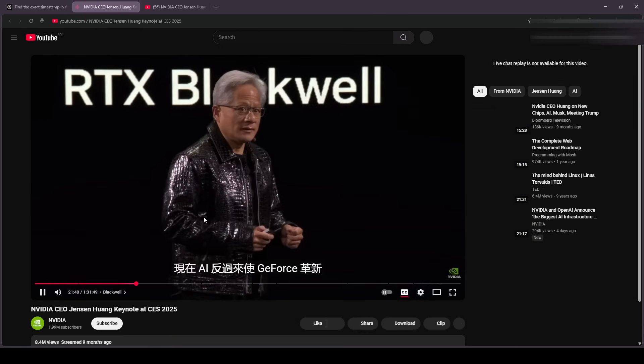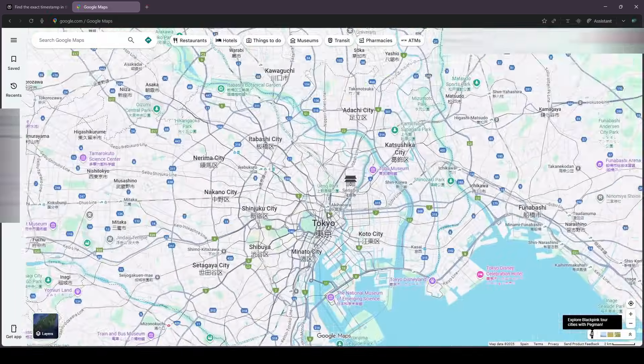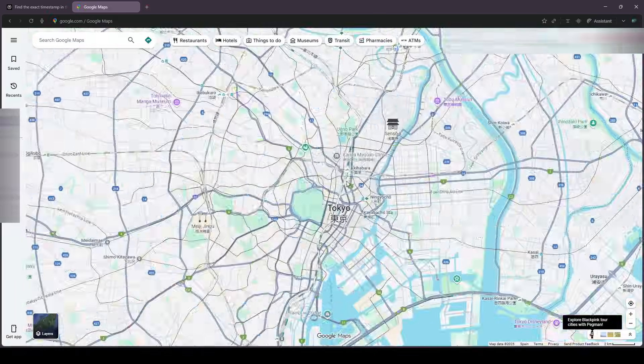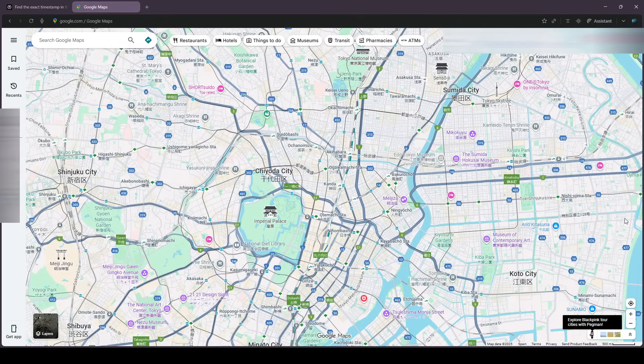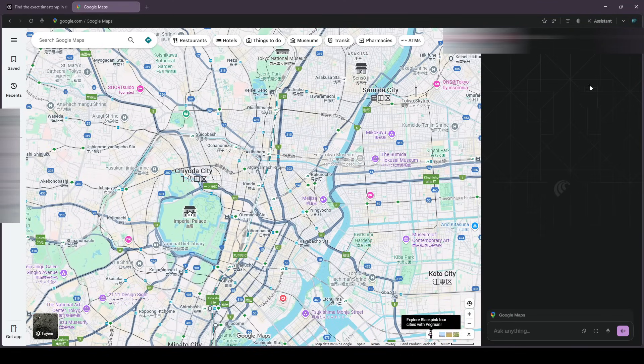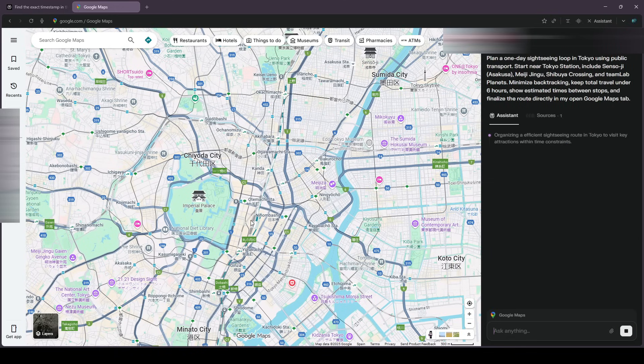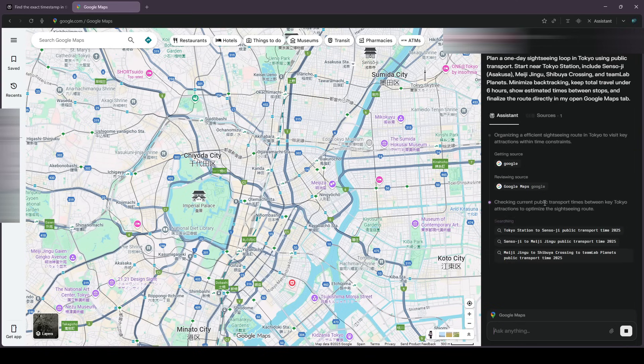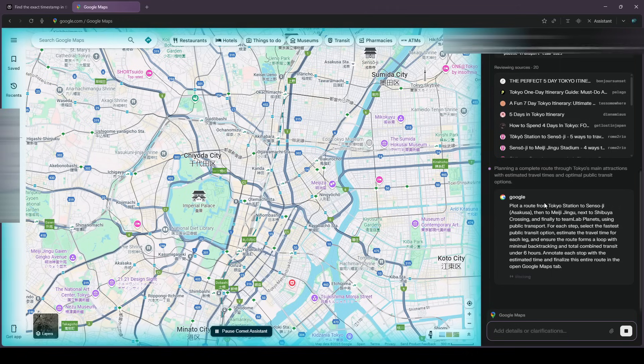Switching gears to planning. I've got one day in Tokyo, and I want to loop by public transport. Must see spots, sensible order, realistic timing. I tell Comet to start near Tokyo Station, hit Senso-ji in Asakusa, Meiji Jingu, Shibuya Crossing, and Team Lab Planets. It recognizes I'm on Google Maps, asks for permission, and takes the wheel.